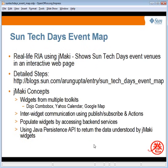This application is called SunTechDays Event Map. It's a real-life RIA created using JMaki. Basically, this application shows SunTechDays Event Venues in an interactive web page. The detailed steps to recreate this application are documented at the blog URL shown over here.